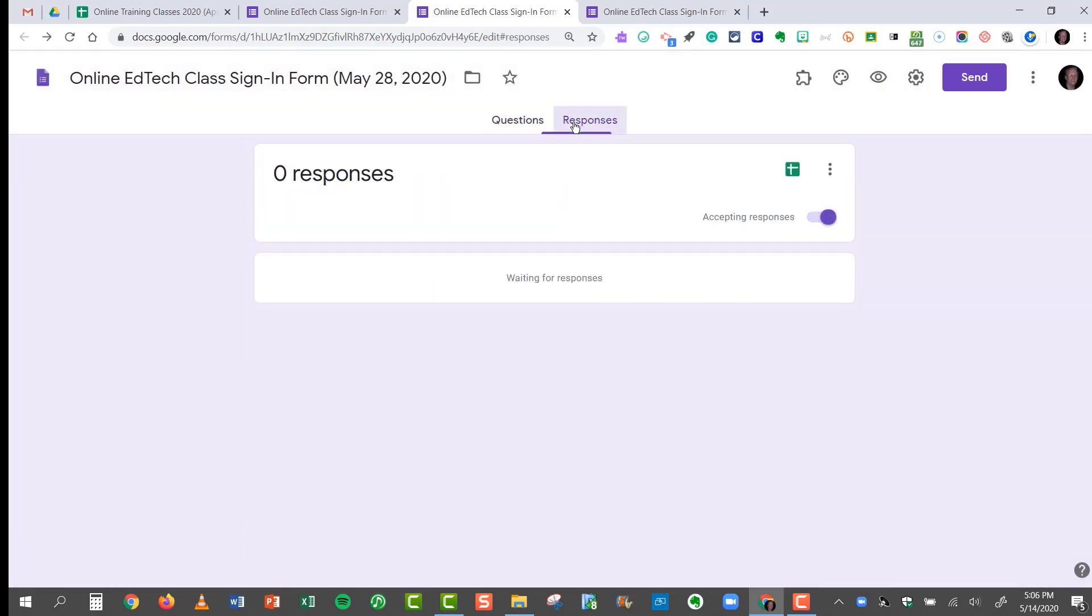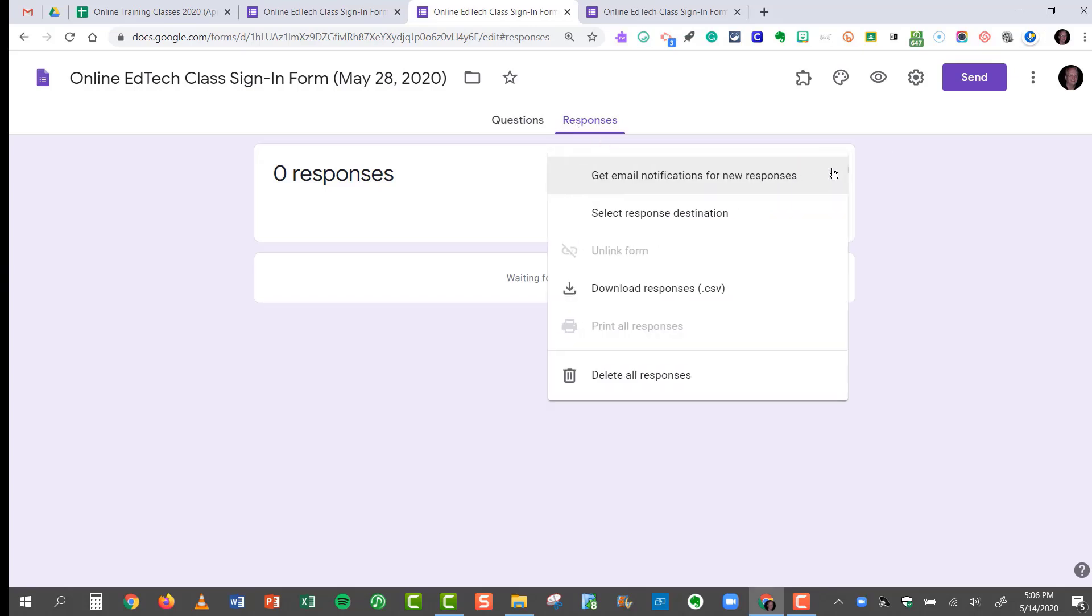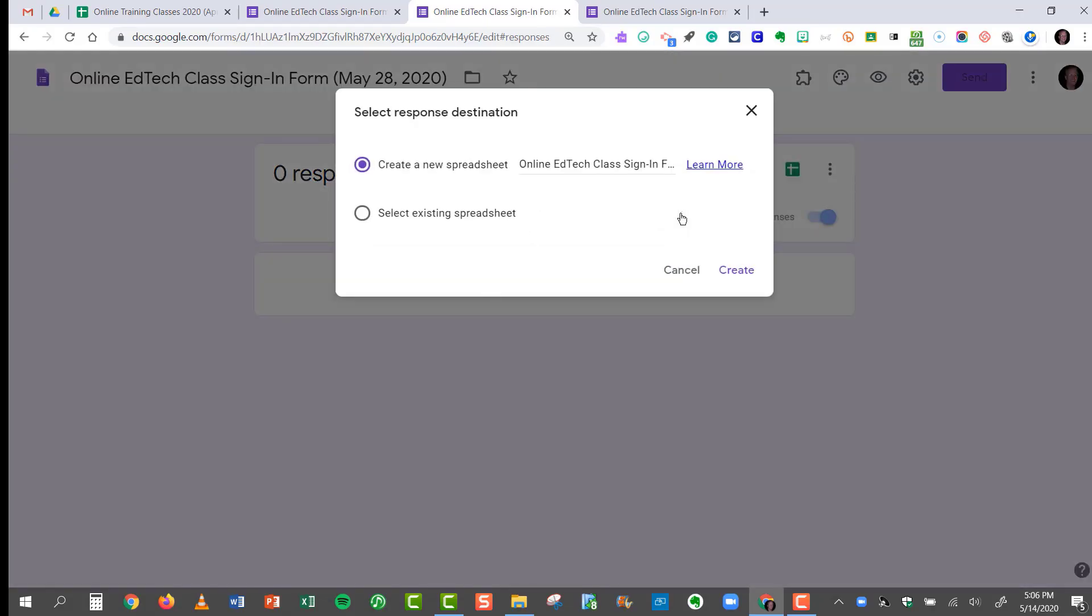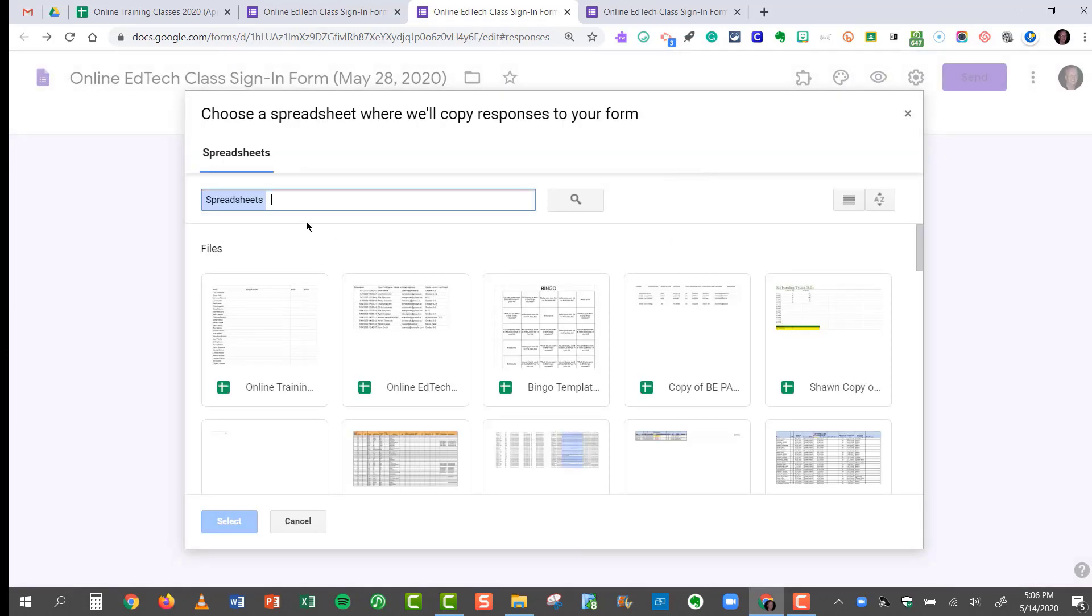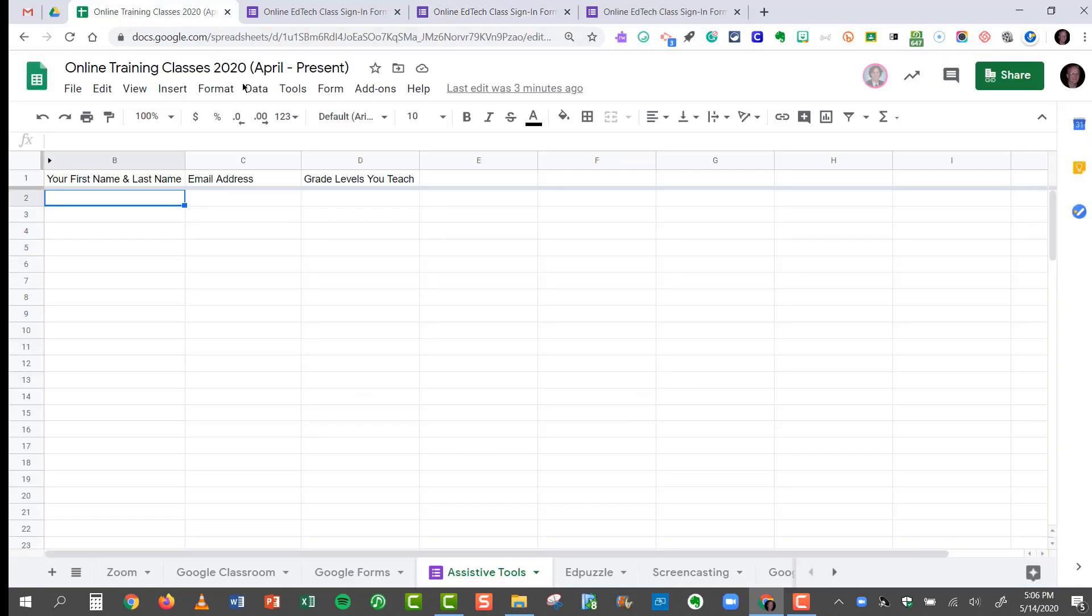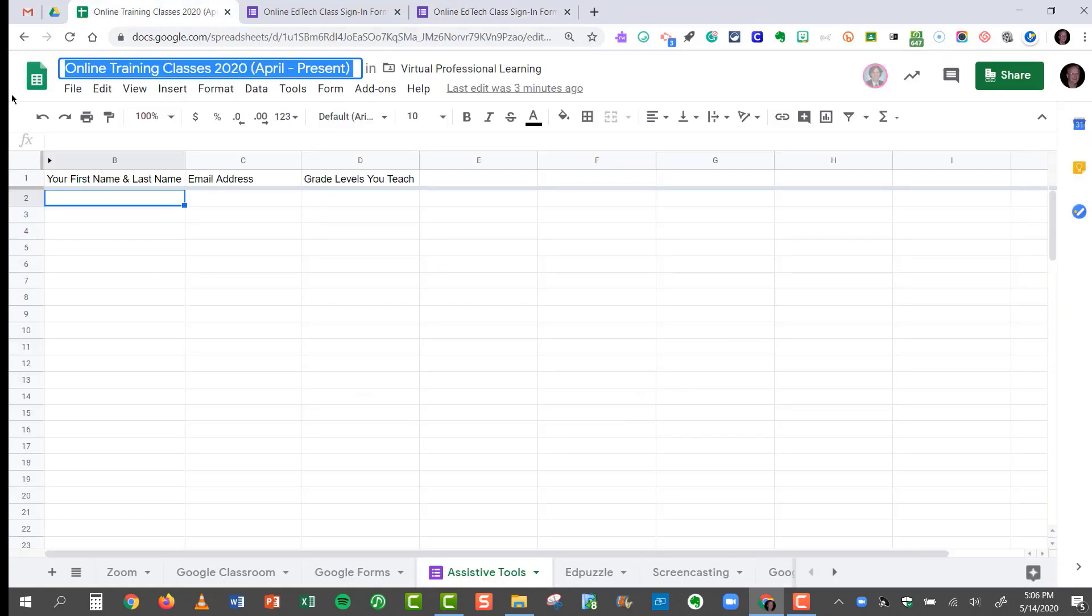I'll go to the Responses tab. Click on the three dots. Choose Select Response Destination. Select the existing spreadsheet. Click Select. And again, I want it to be the exact same spreadsheet as before.